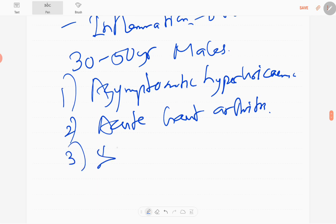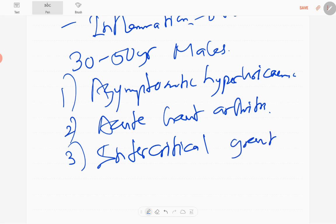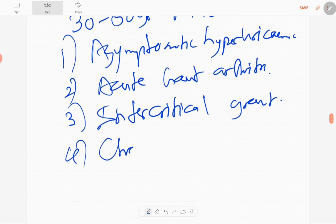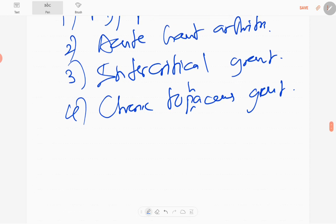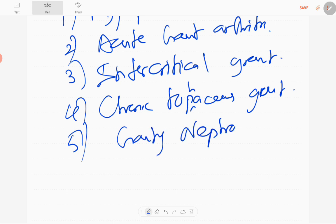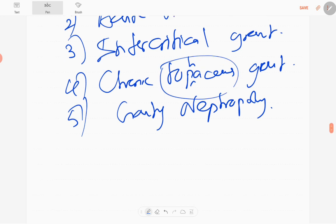Then intercritical gout, followed by chronic tophaceous gout, and ultimately gouty nephropathy. In the later stages, tophi deposit in the joints — these are uric acid crystals that usually do not calcify.